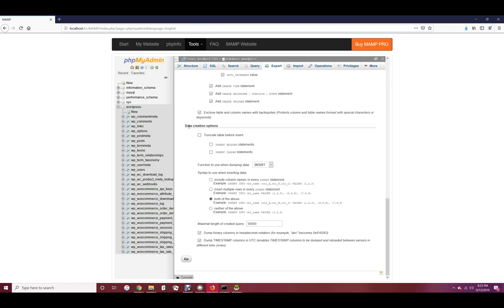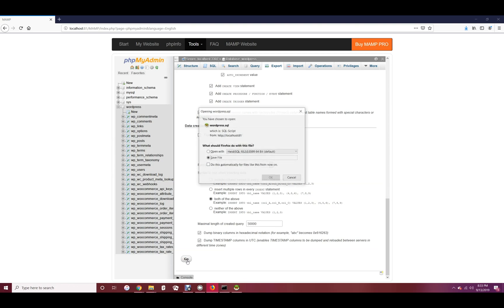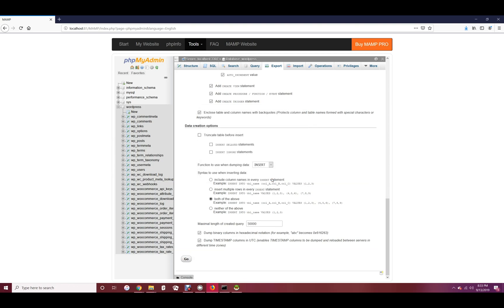I will leave all of the data creation options as they are. Once you hit go, your export will begin. Now, just make sure your export downloaded successfully. It should be in your downloads folder.